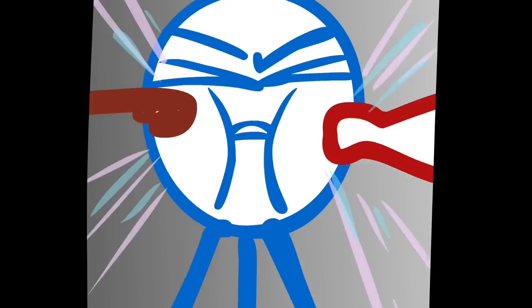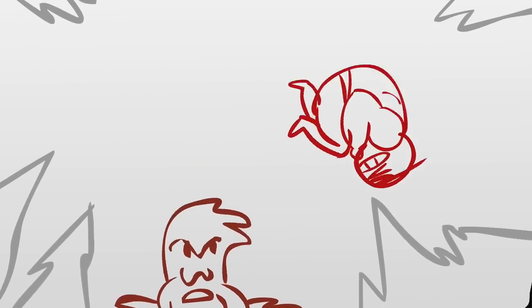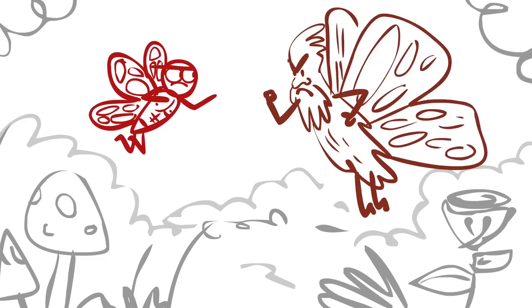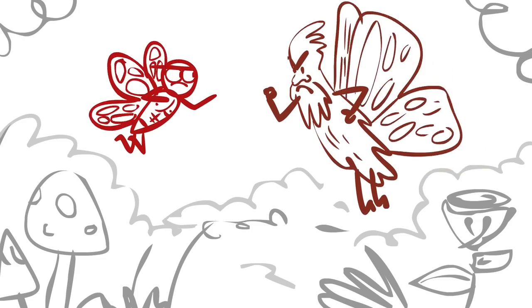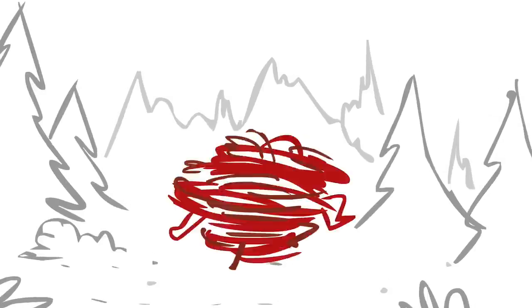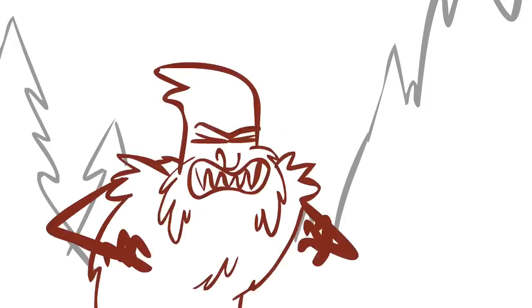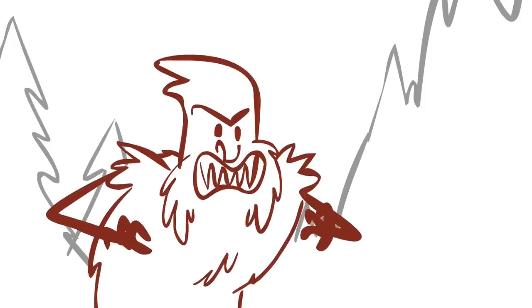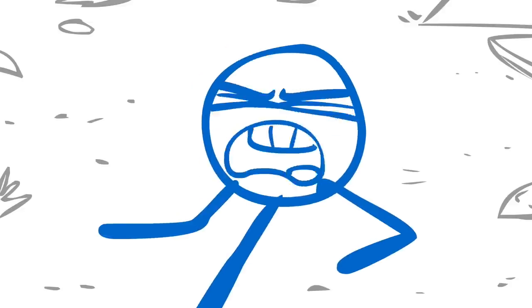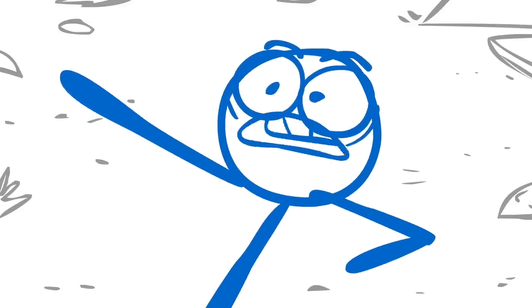[Screaming and struggling] No, please, mister hairy man, don't hurt me!